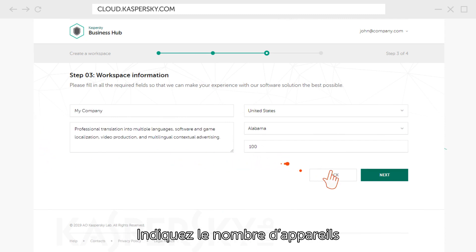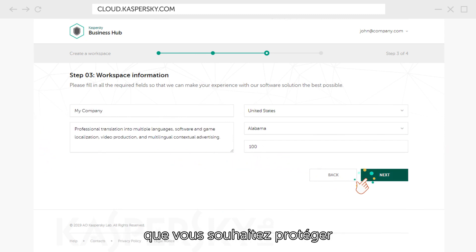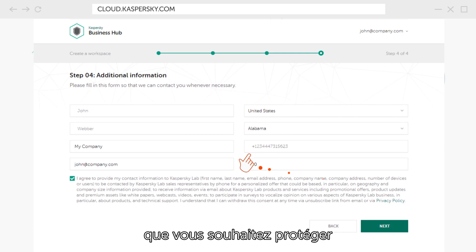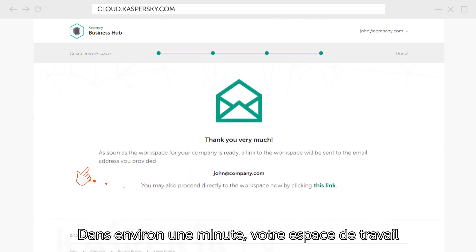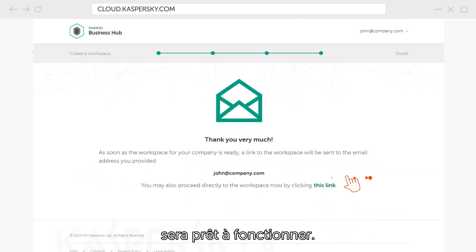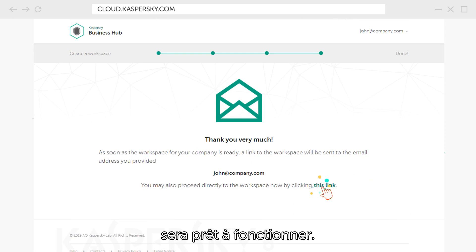Specify the number of devices you want to protect and your contact information and click Next. In about a minute, your workspace will be ready for work.